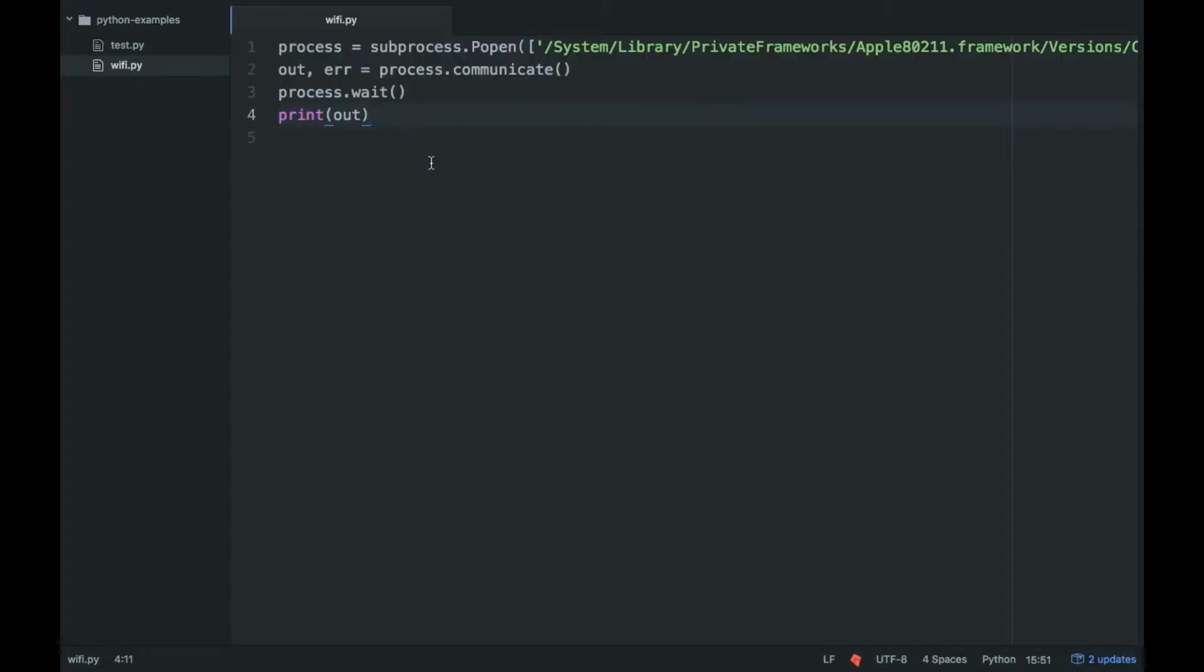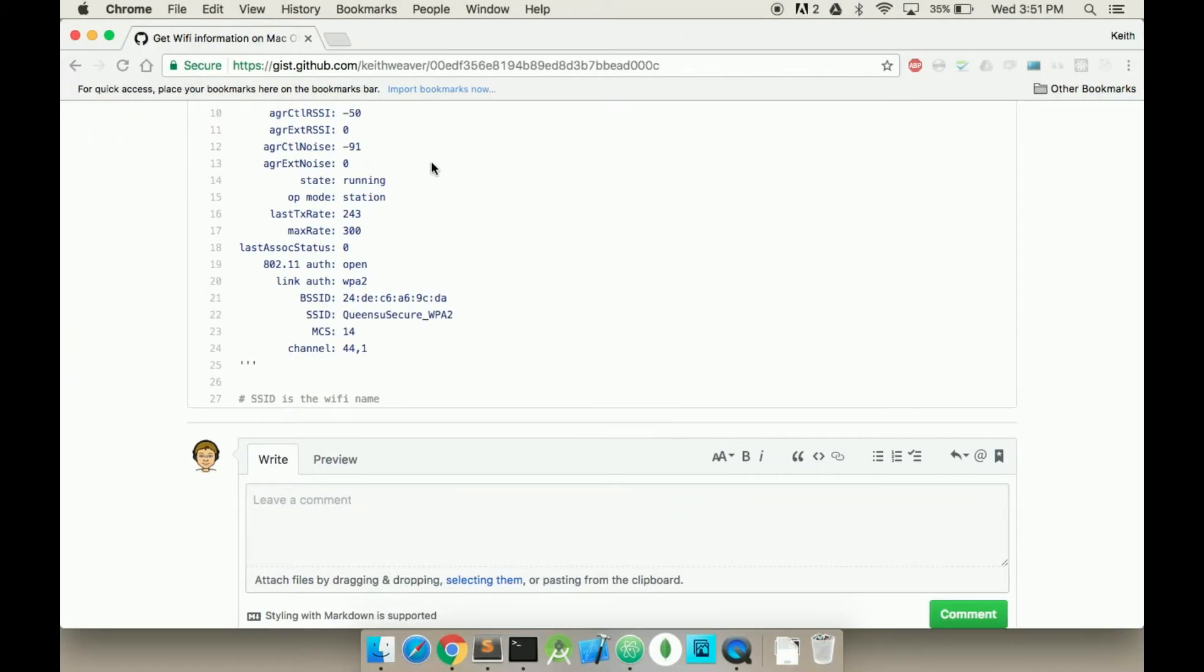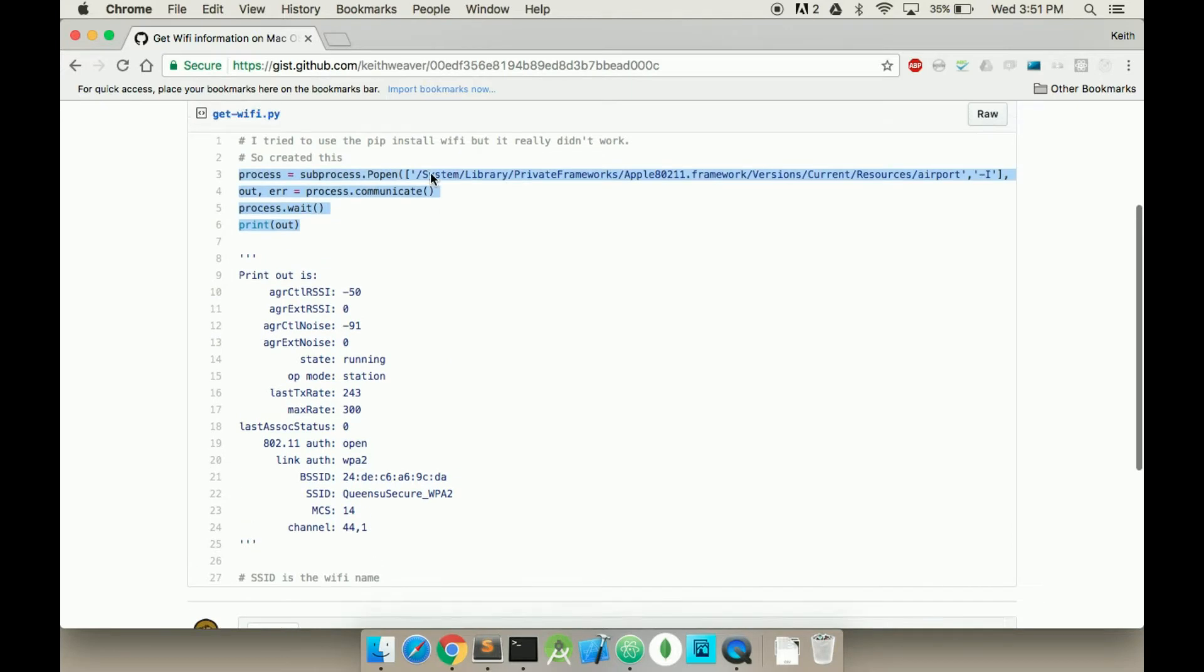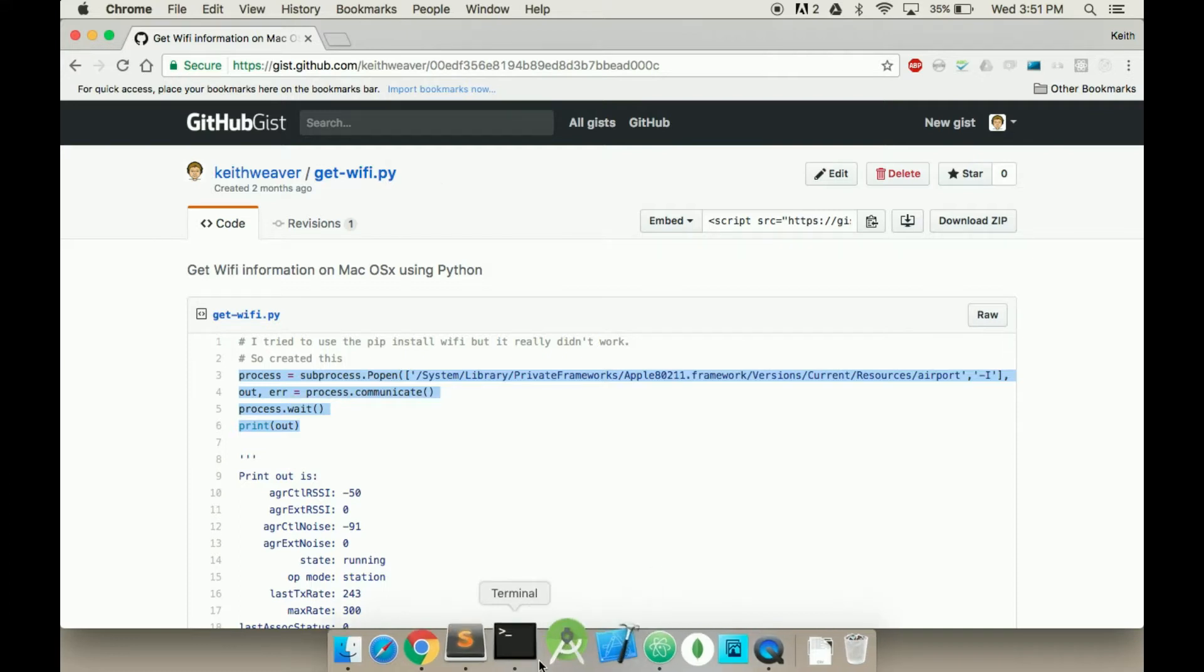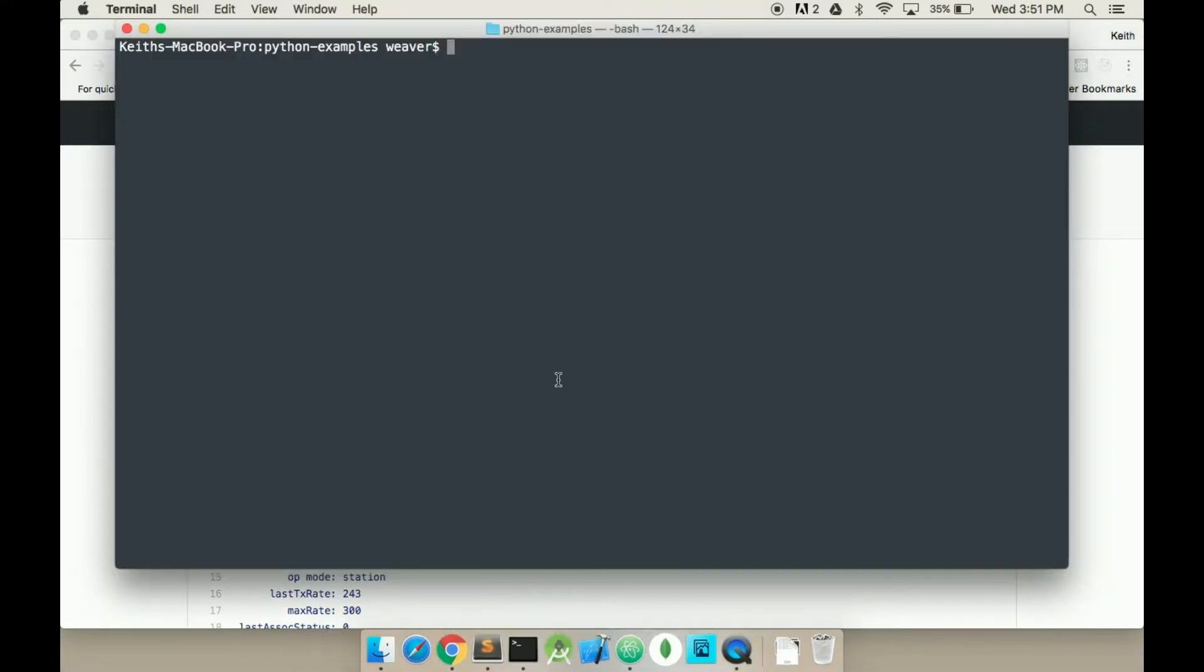It only works on Mac. That's the only issue. And I plan to test it out on all systems and actually write a better structured response. But for now this is a solution.